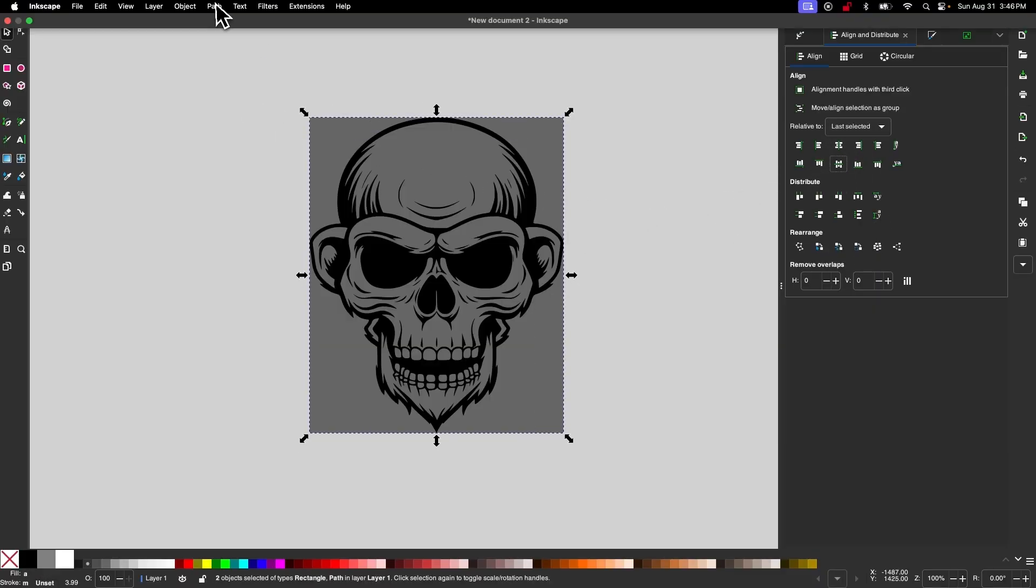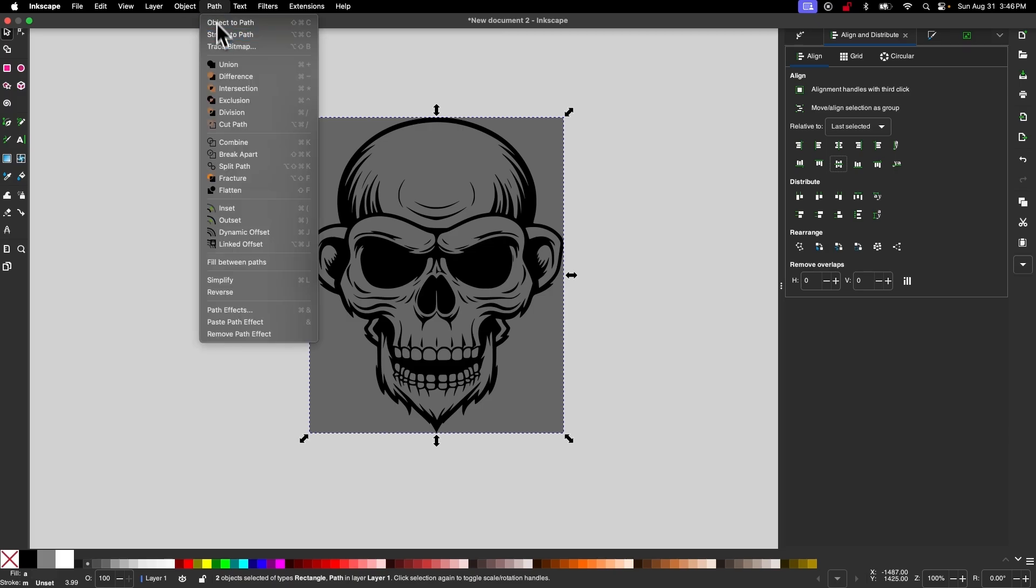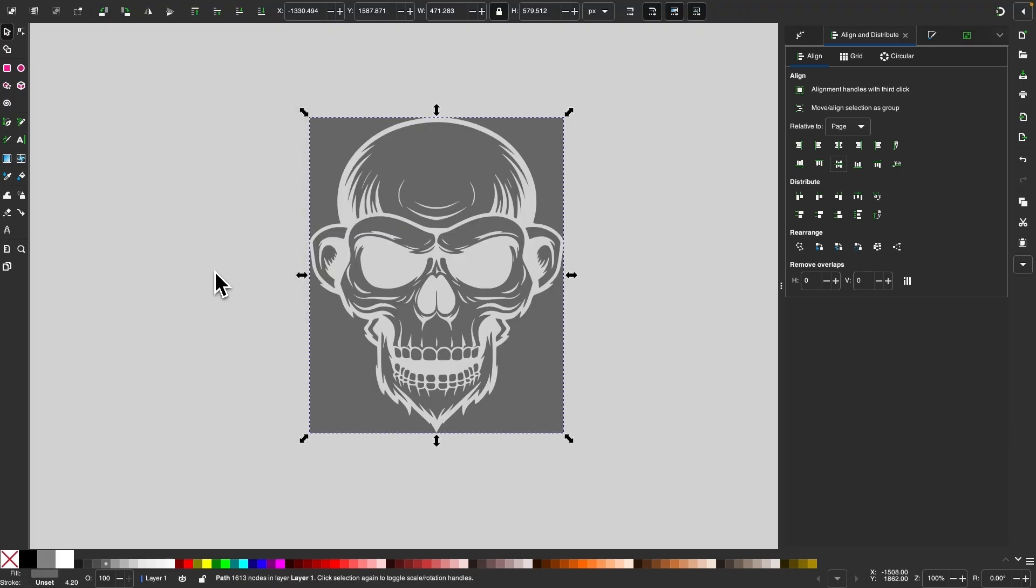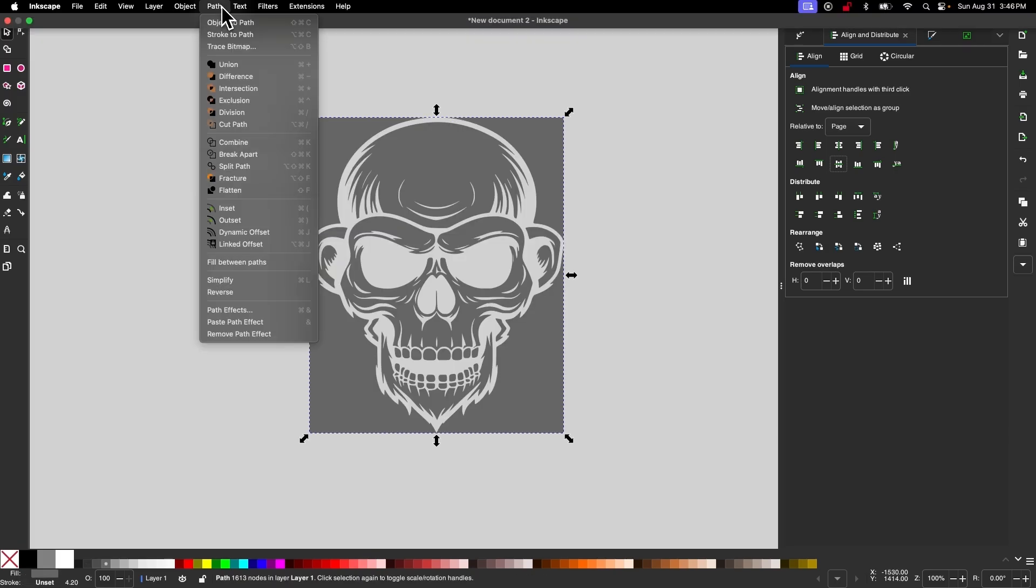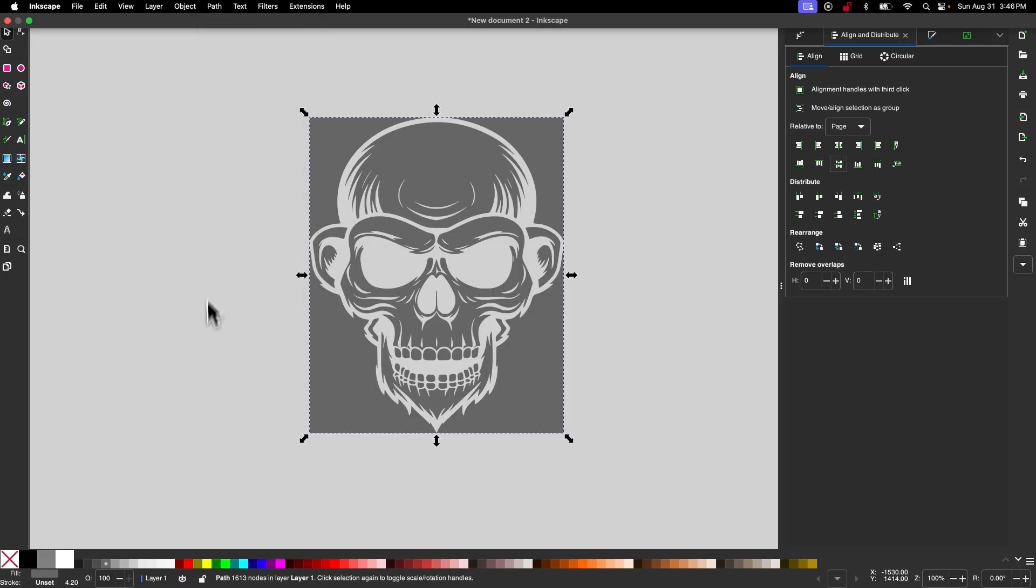And with them both selected, I will go to Path and select Difference, and then I will go to Path and select Split Path.